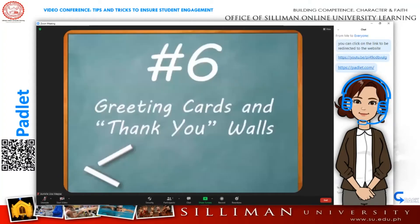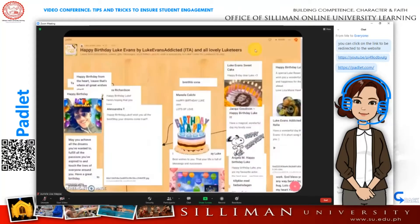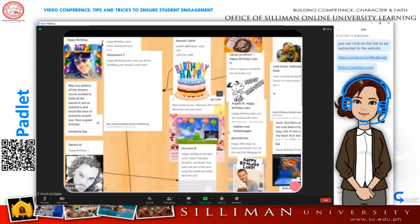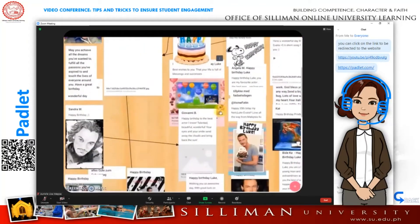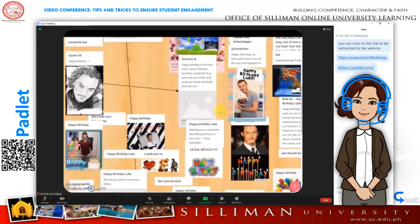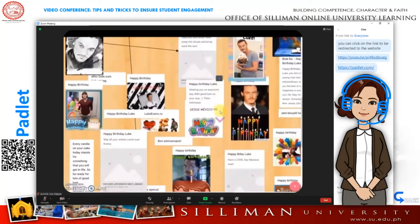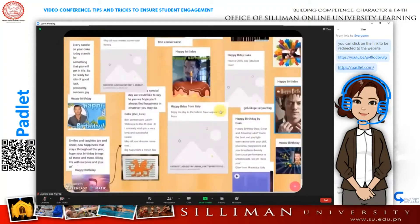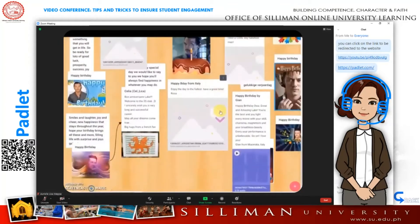Number six: Padlet is a great way to celebrate birthdays and say thank you to guest speakers. Just create and design a Padlet and have students post their well wishes or thank yous.